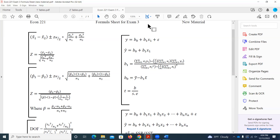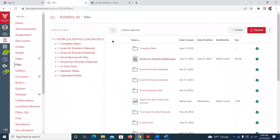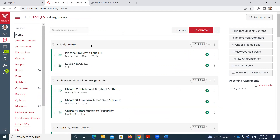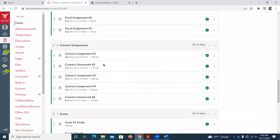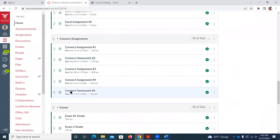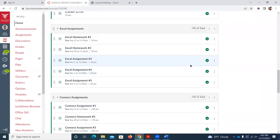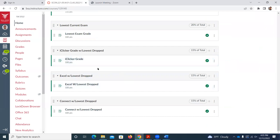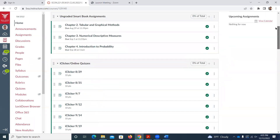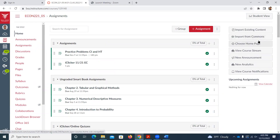If you look at Canvas, I just got this updated. I got the fifth Excel assignment graded and the Connect assignment is now factored in. You'll notice those categories are counting for zero percent of your overall grade because I went in and dropped your lowest. Those grades are now being weighted into your overall grade. If you had some zeros in there before, your lowest should be dropped, so your grade might be a bit higher.